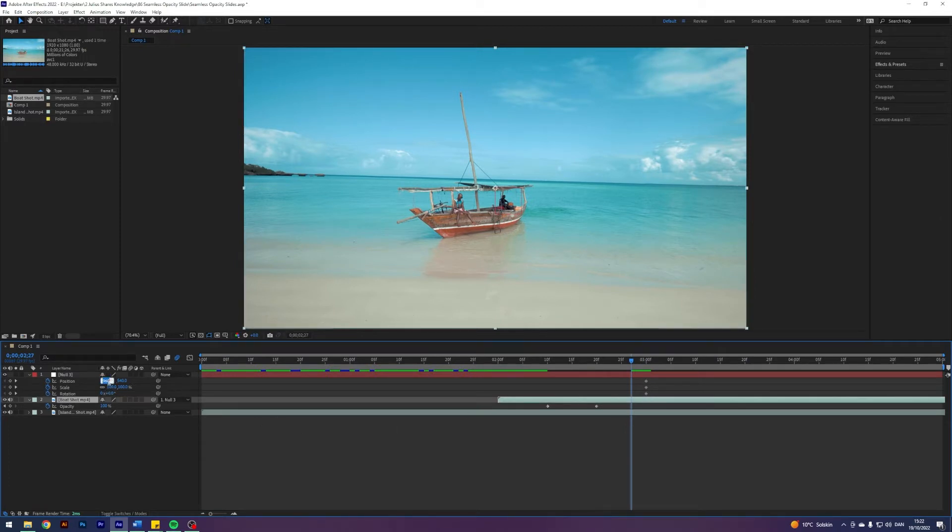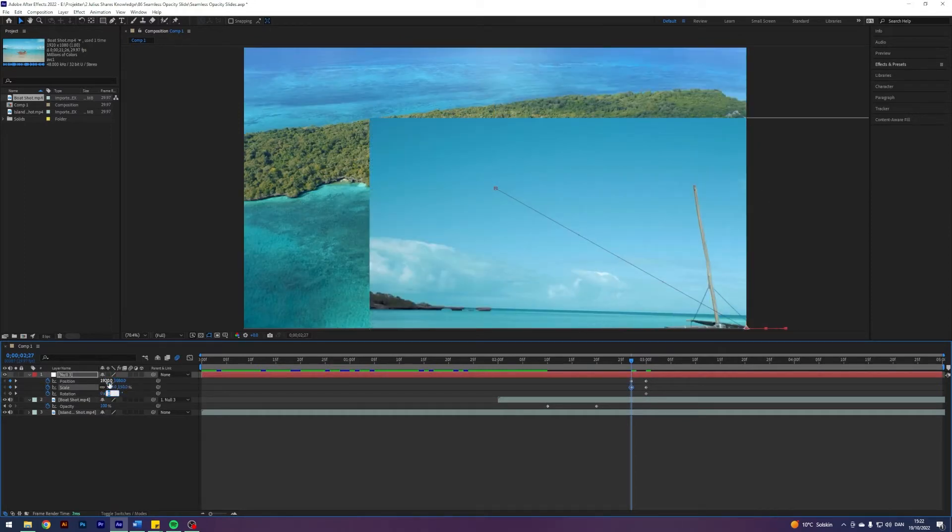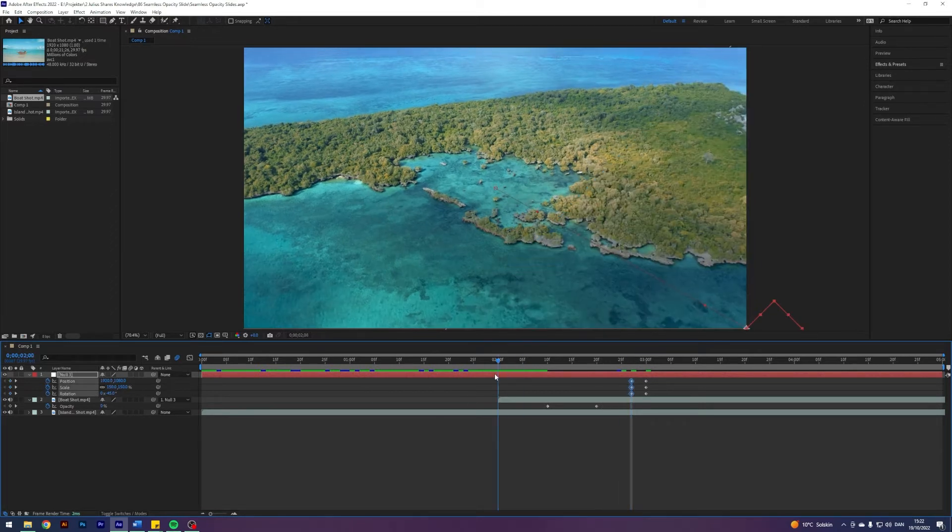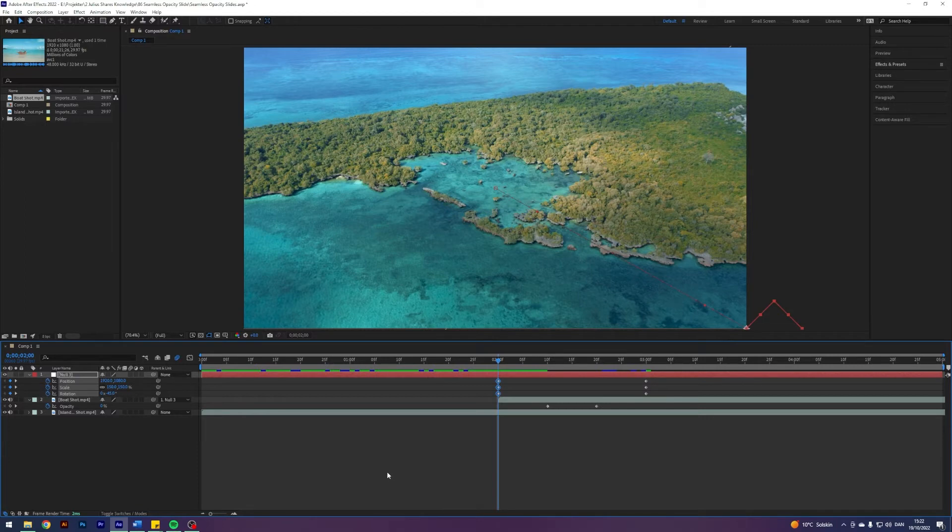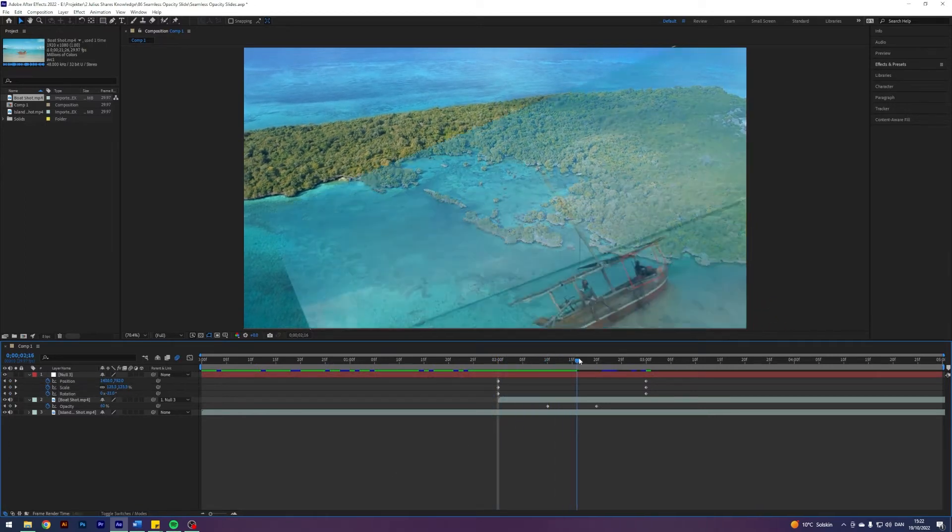I'm going to change this one to 1920, 1080. Let's do 150, and then let's do negative 45. Then let's take these and put them 10 frames before our opacity transition begins. Now we have this thing going on.